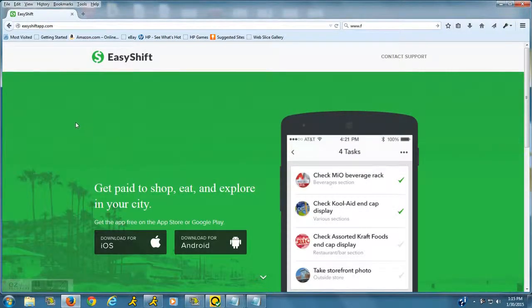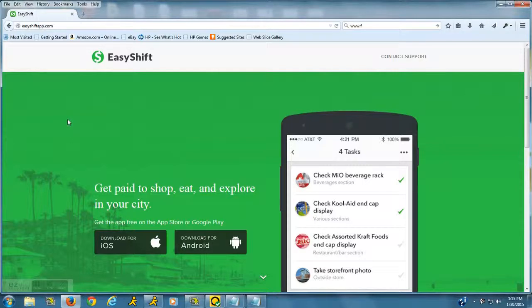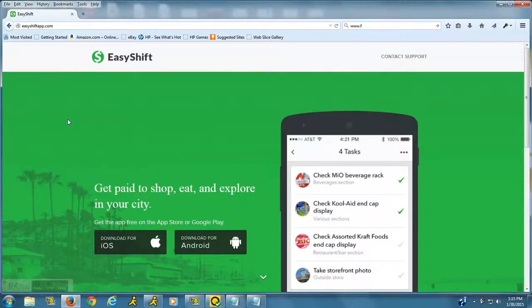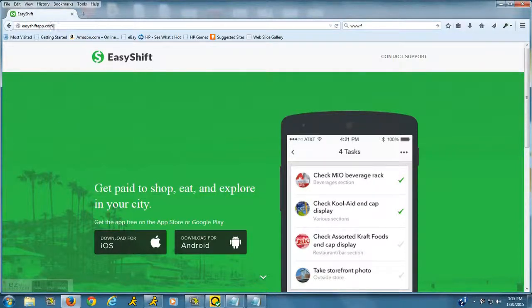...or when you're out and about running your errands anyway. Why not just do an extra little task and get paid a few bucks? Here's the website: easyshiftapp.com and...